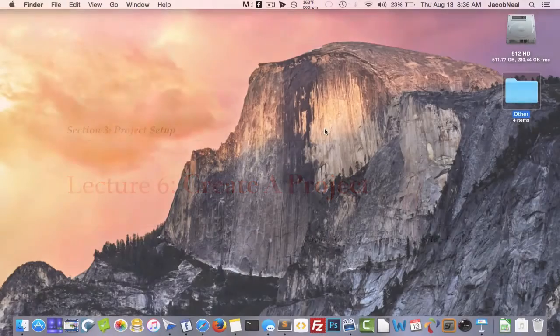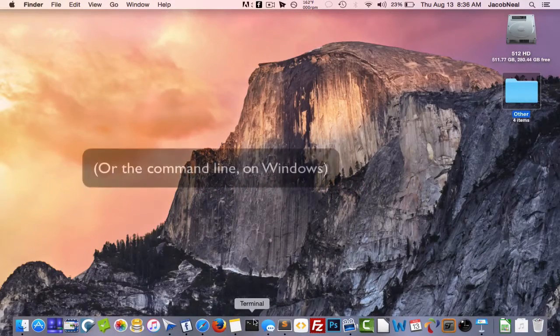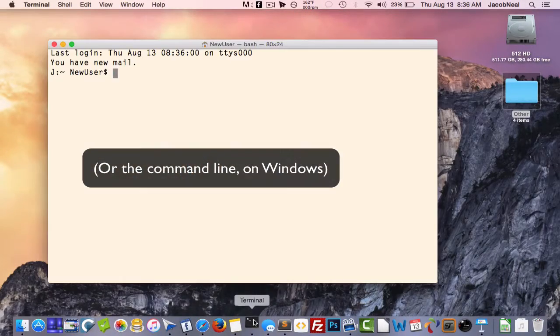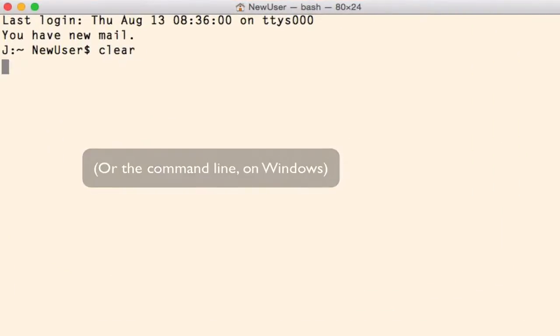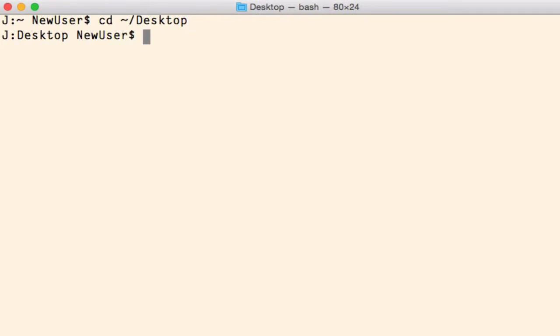To create a project you'll open terminal, navigate to your desktop which you can do by typing cd the squiggly line slash desktop.